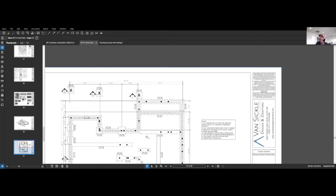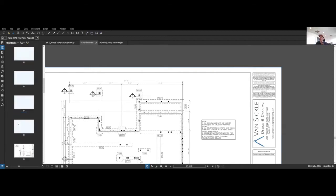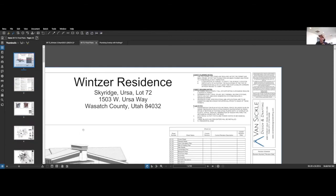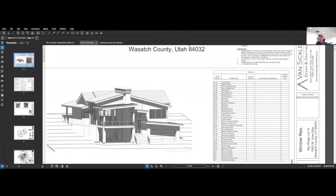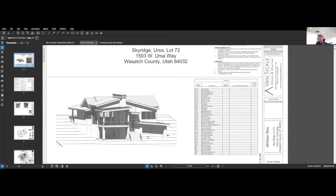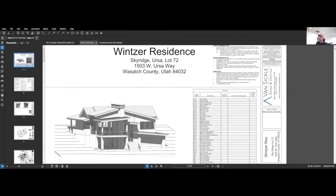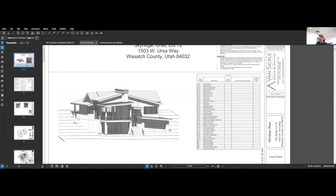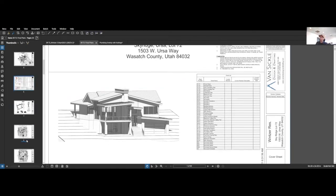Let me show you really quickly. I'll be showing this throughout the whole project, but here's the house. It's Lot 72 Sky Ridge Ursa Way in Park City, Utah, which is in Wasatch County. Park City is obviously in Park City, but we're in Wasatch County, which is about four miles outside of Park City.